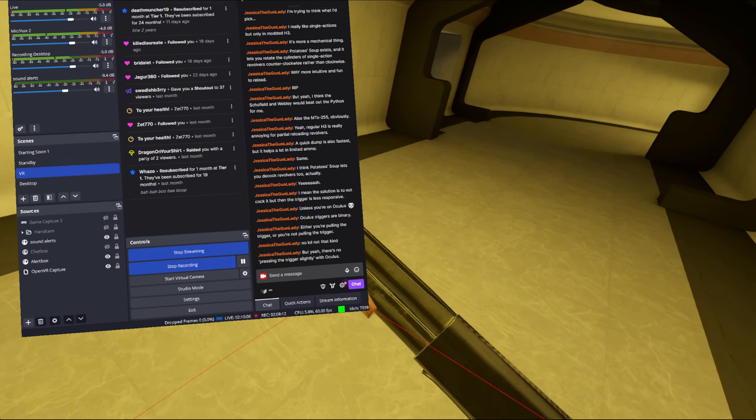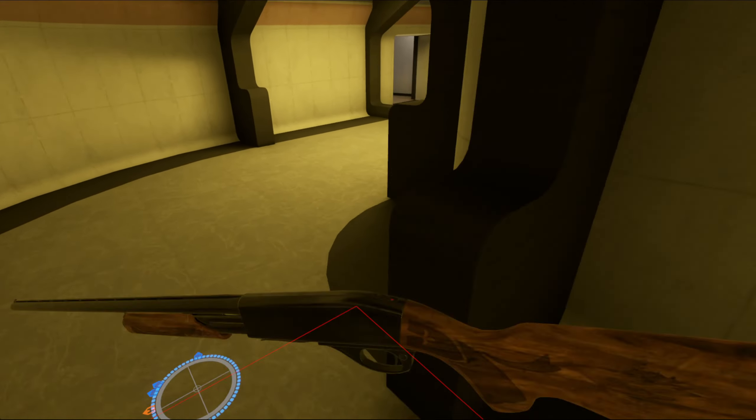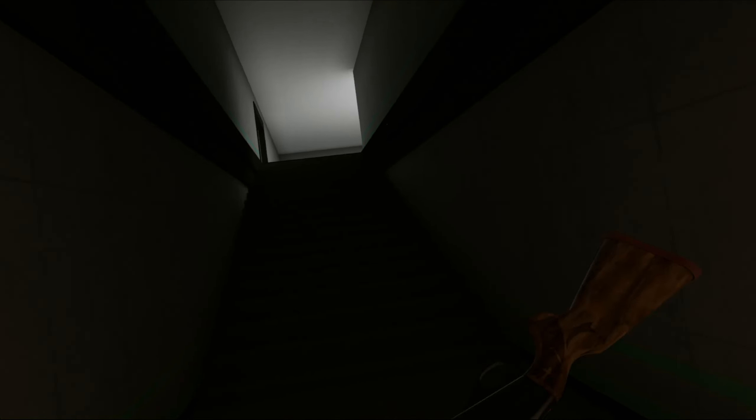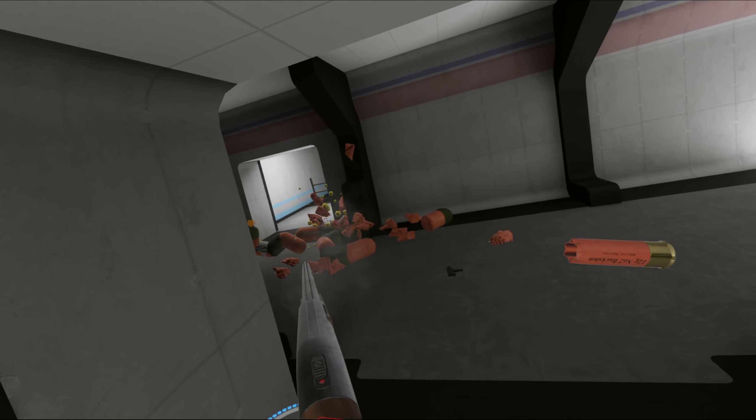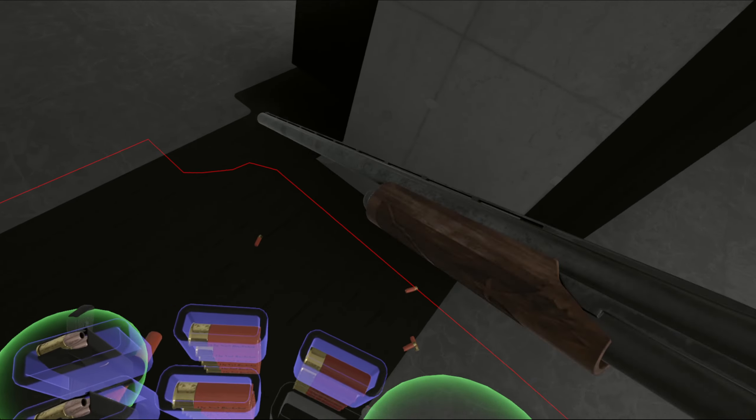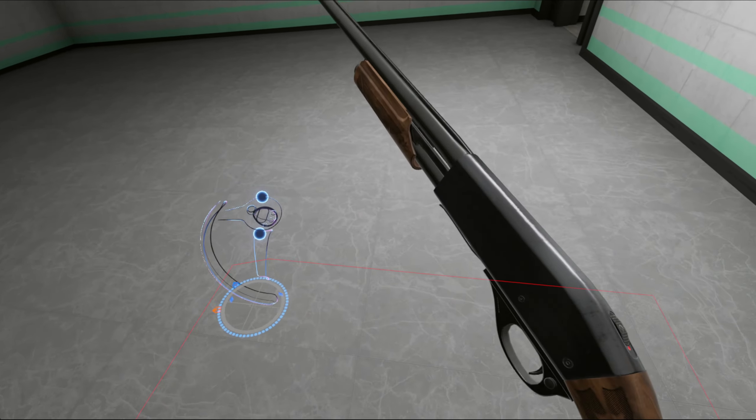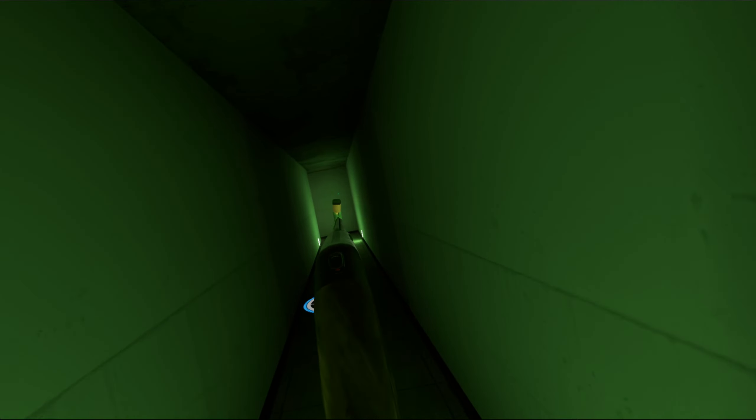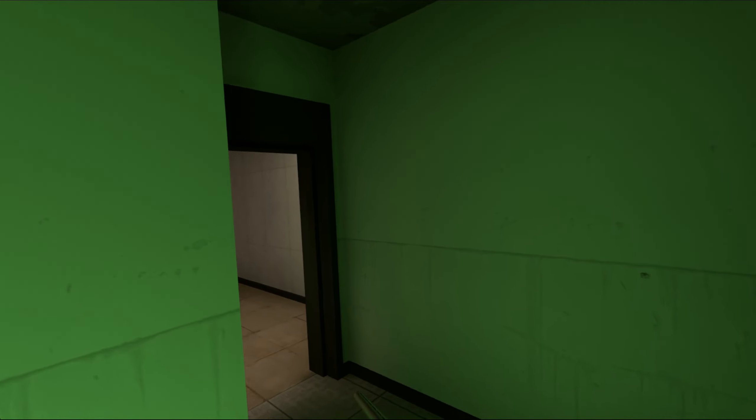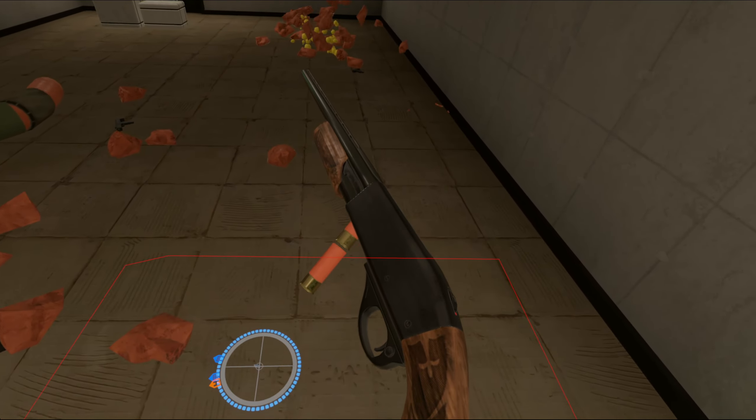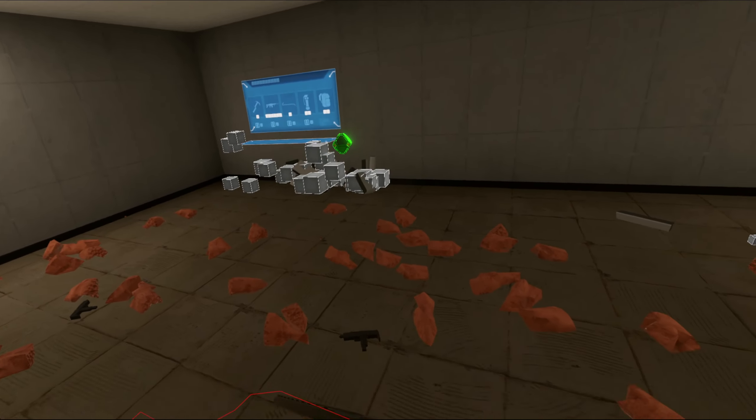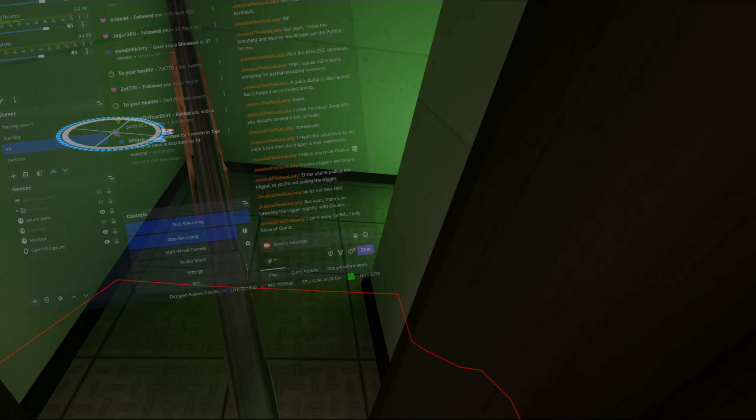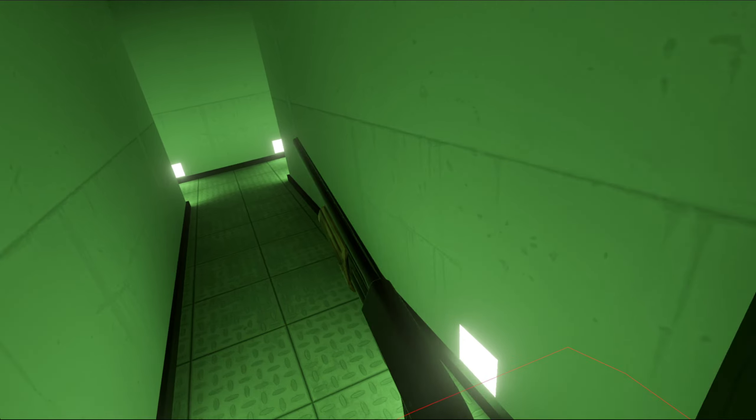Pulling the trigger on Oculus. Yeah. No pressing the trigger slightly with Oculus. That's a bit sad. Is that with all the Oculus controllers? Or is that just with a particular sort of model. Like, are they analog triggers with like the Quest 2? Or Quest Pro kind of deal? I don't know for Rift, I only know of Quest. Oh, okay. Fair enough.